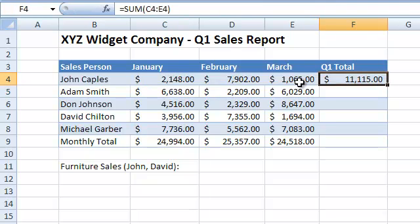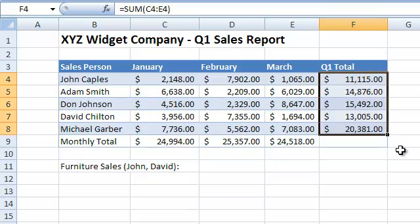And then copy the formula. In fact, the SUM function can add up values in any range. For instance, we can provide it with the rectangular range that contains all the sales figures for the first quarter, and we will get the total sales for the quarter.